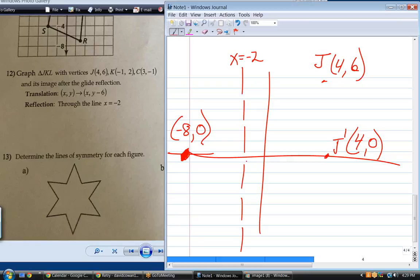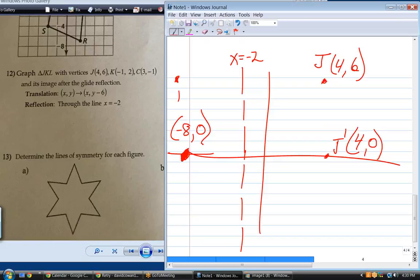Notice it did not matter if we did the translation first or last. If I start with my original point and reflect it first, then translate down 6, I get to the same place. So for glide reflections you can do them in either order. I think it probably makes sense to always do them in the same order. Just take all three points J, K, and C and do both processes.